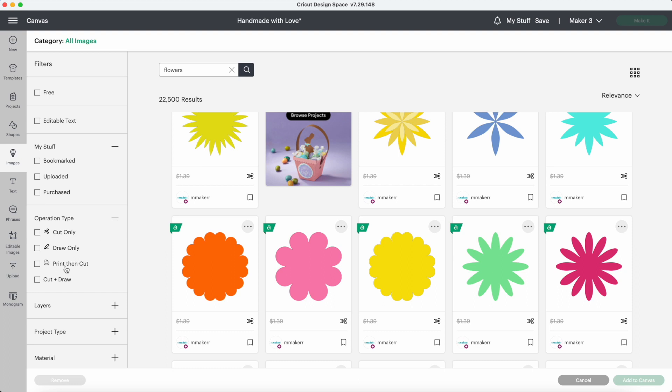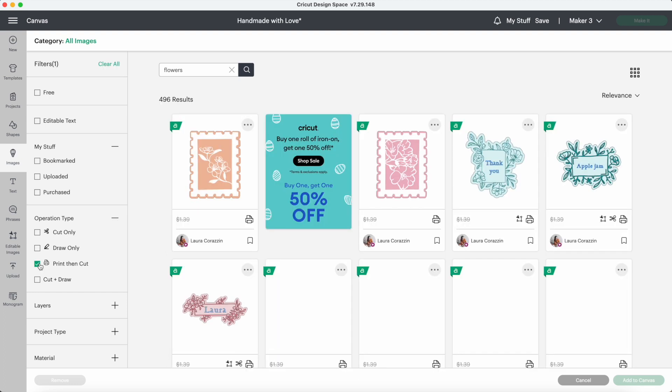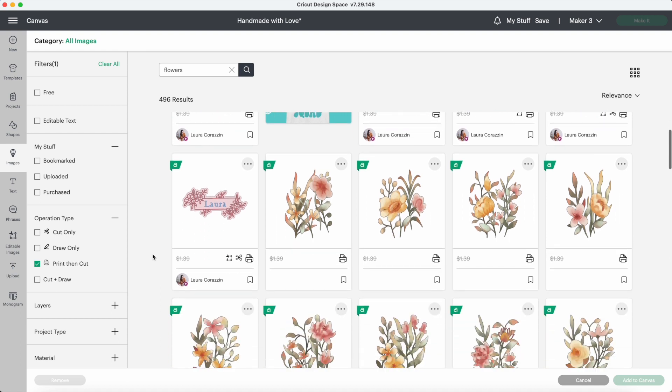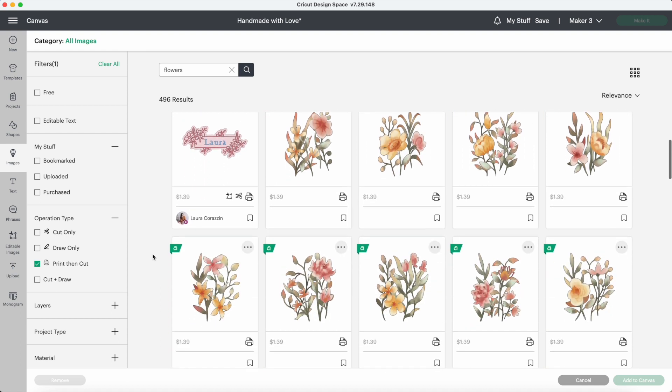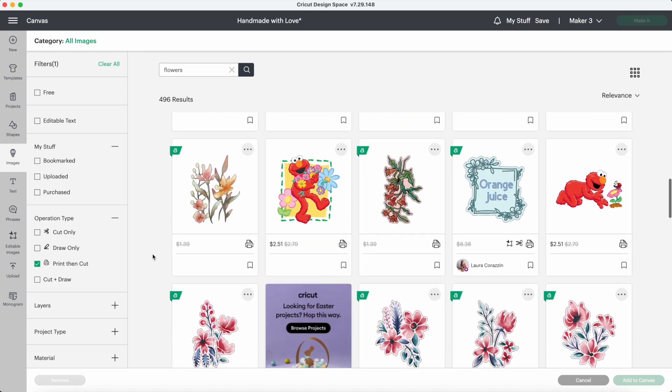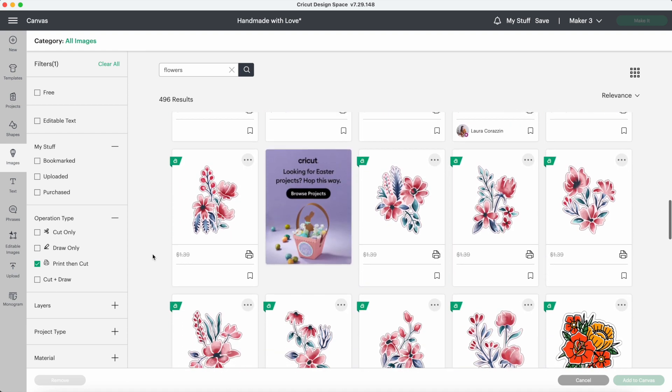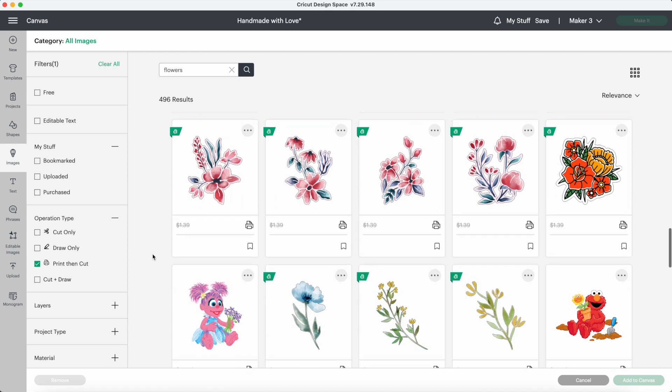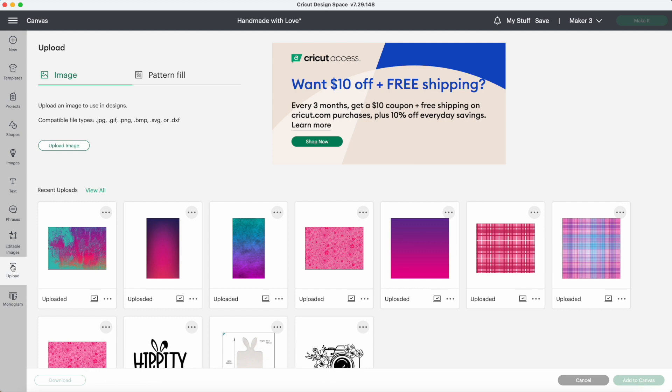I want to make some handmade with love stickers today to stick on my products when I sell or gift them. I'm going to customize my stickers a little bit and use a flower wreath that I got on Etsy. The first thing I need to do is upload my design. I'll click on upload, upload image, and I'll just pull in the wreath.